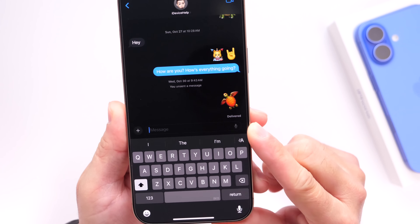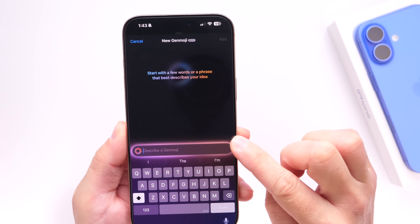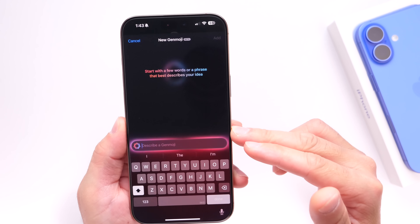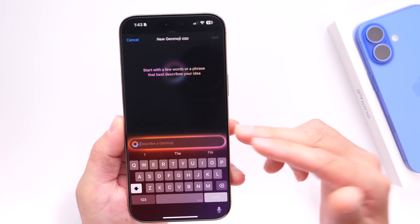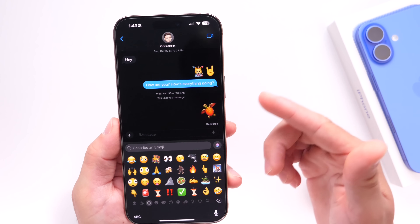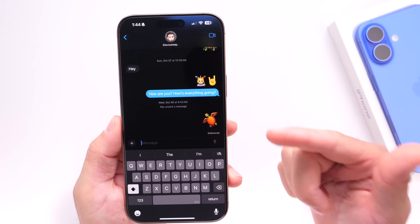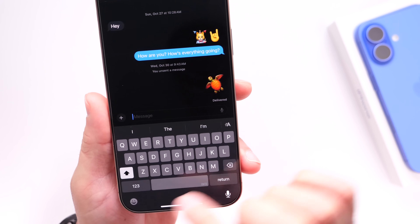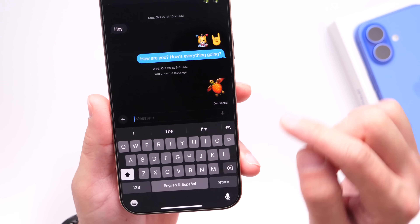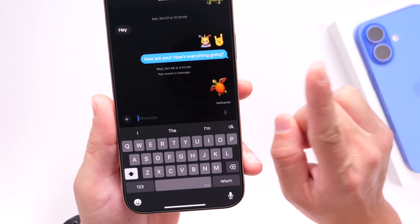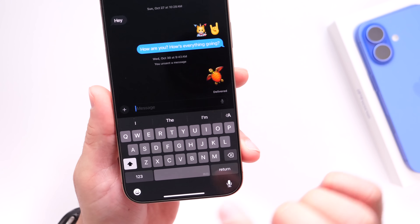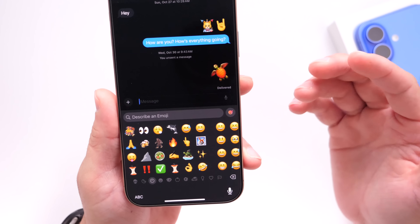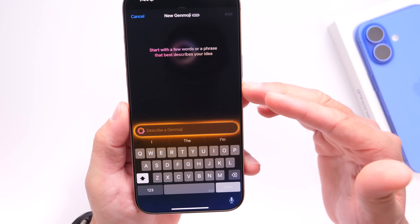Next, I want to talk about Genmoji — the ability to create any custom emoji on your iPhone using Apple Intelligence. It's very fun, but again one of those Apple Intelligence features I don't find myself using often unless I'm testing the software. When you're typing on your keyboard it's hard to remember it's there because it's hidden inside the emoji keyboard. I think Apple should bring the Genmoji icon to the corner of the keyboard to remind users that they can create custom emojis from a description.